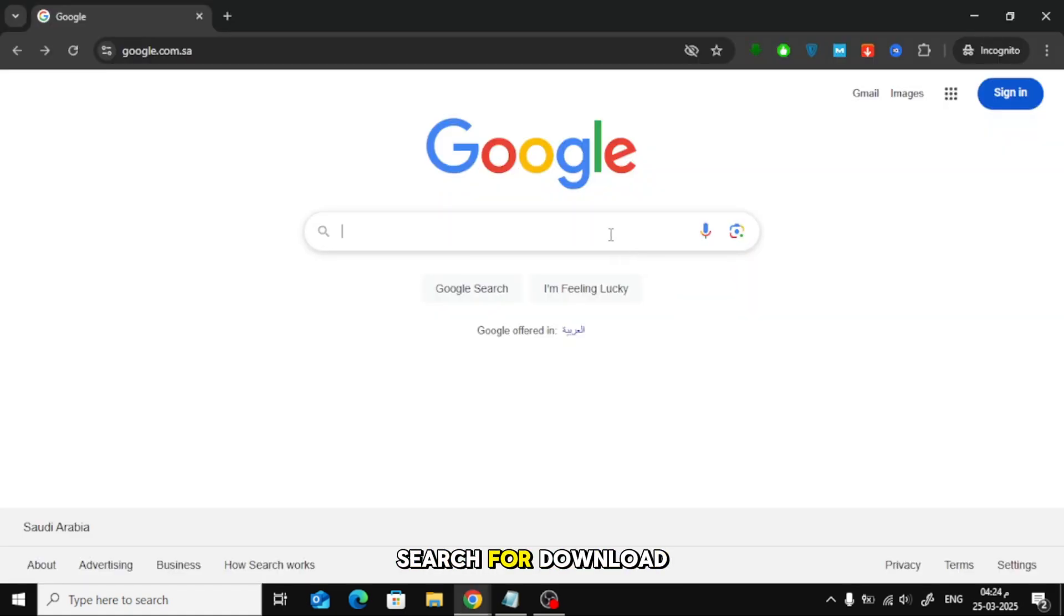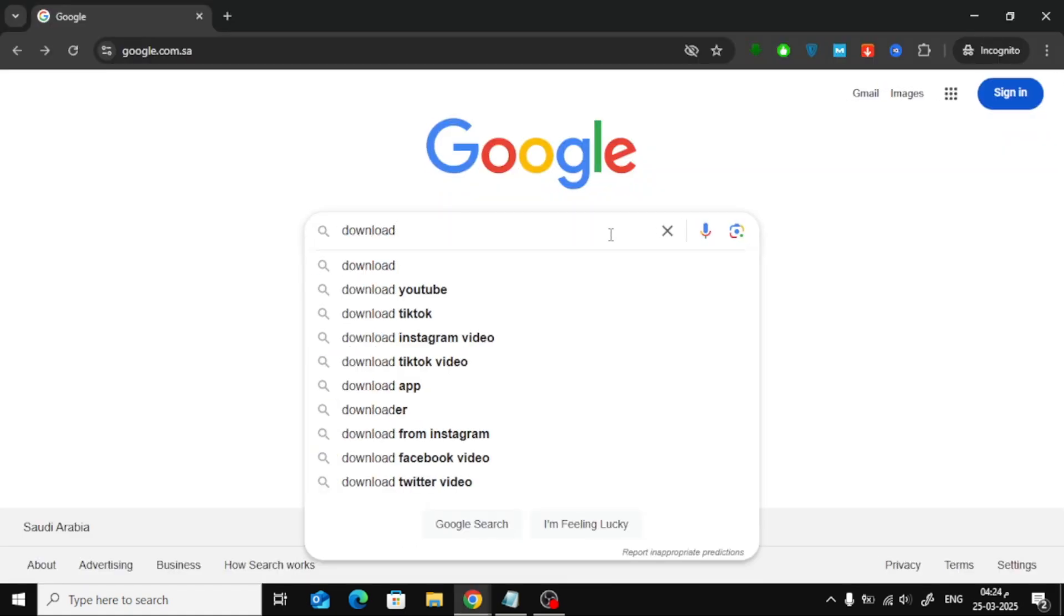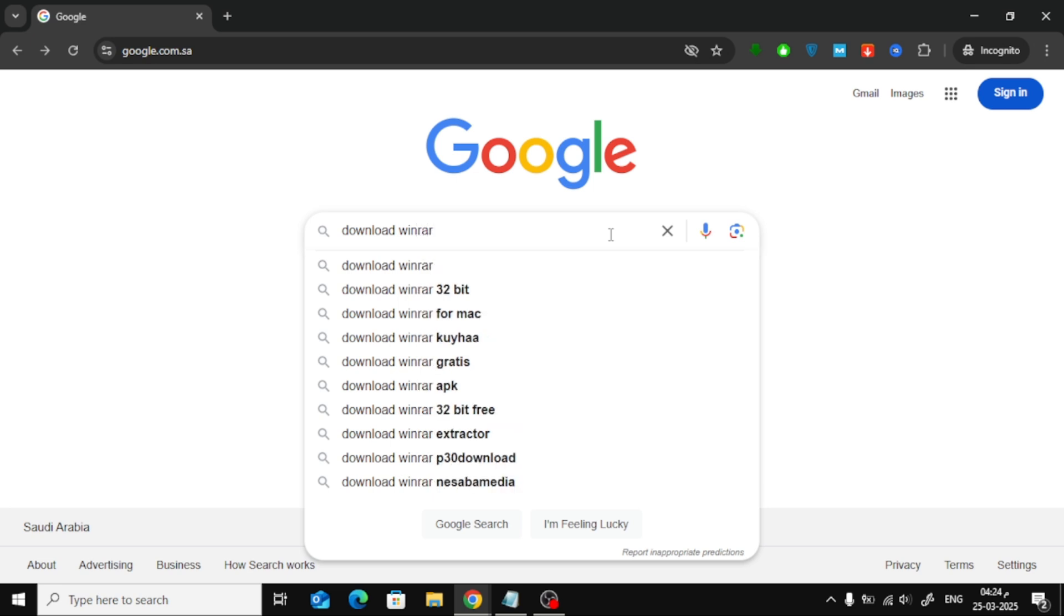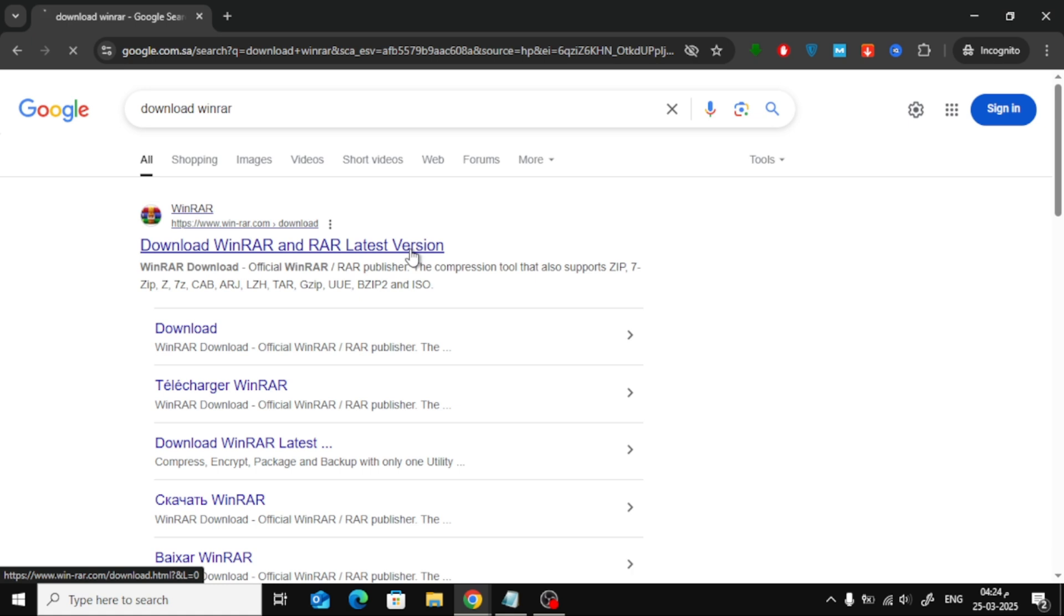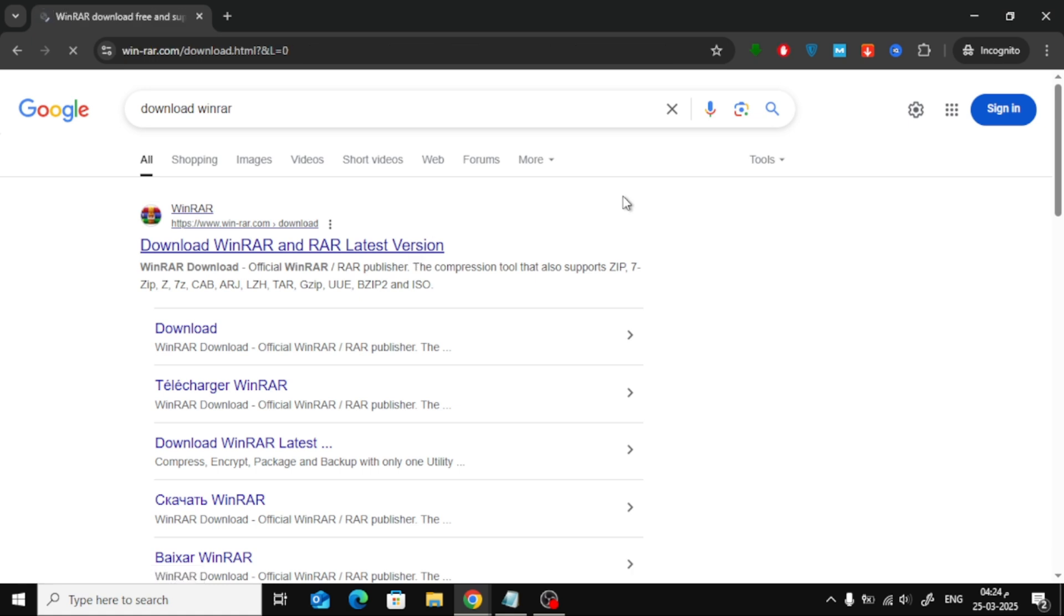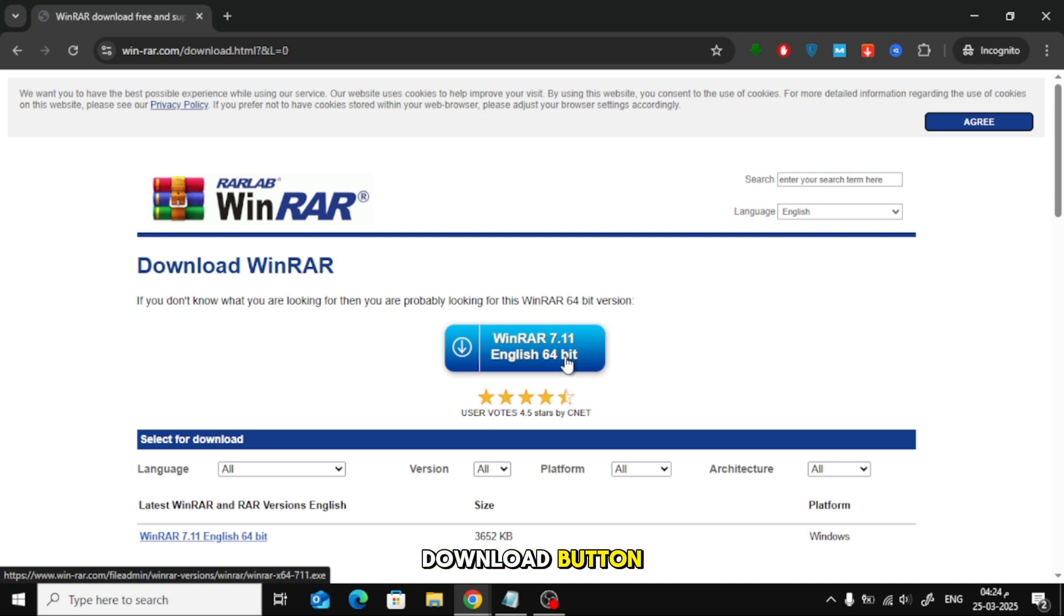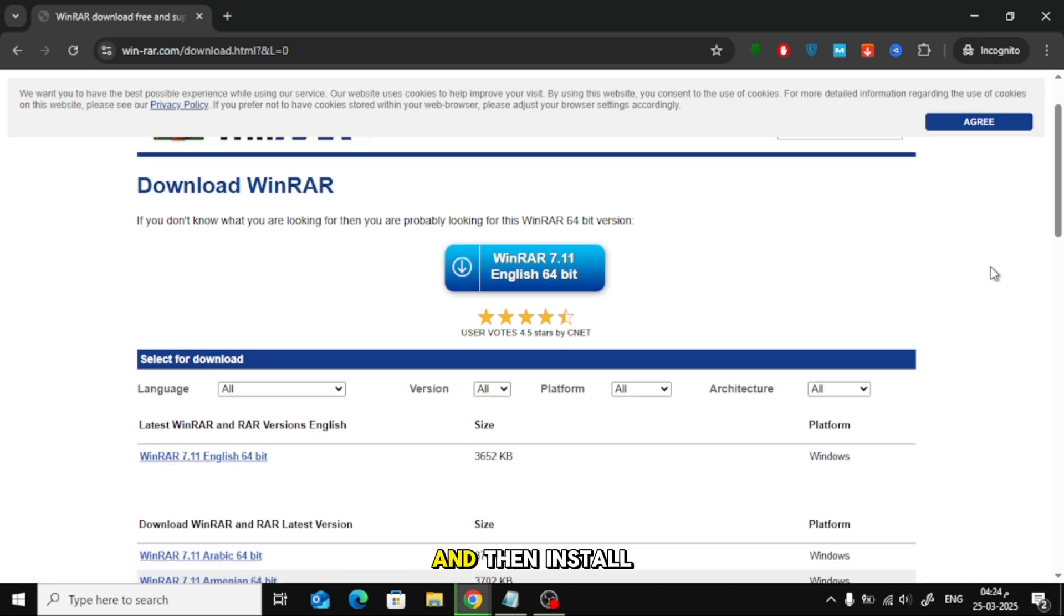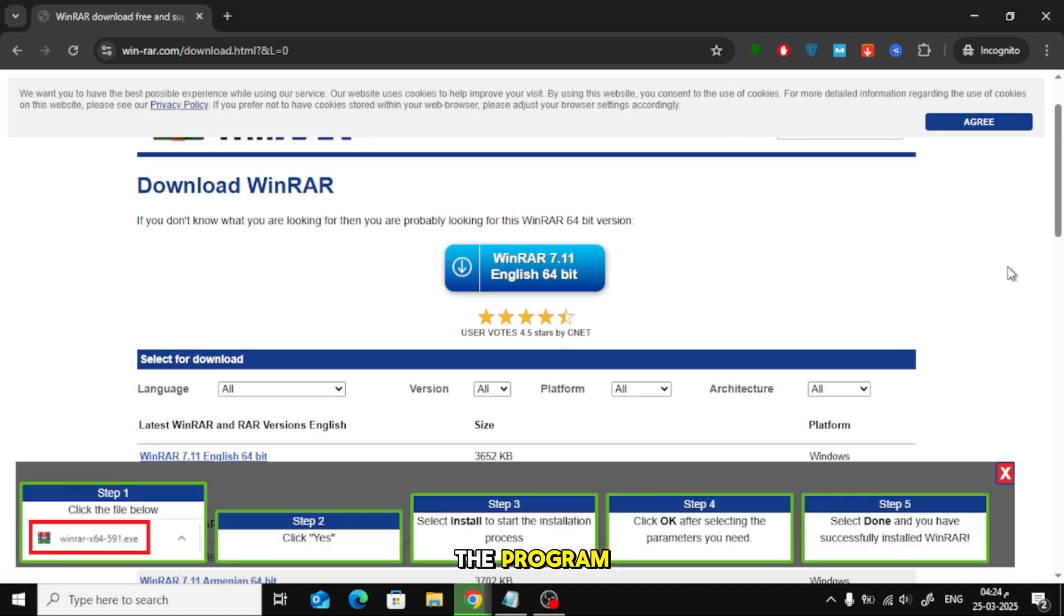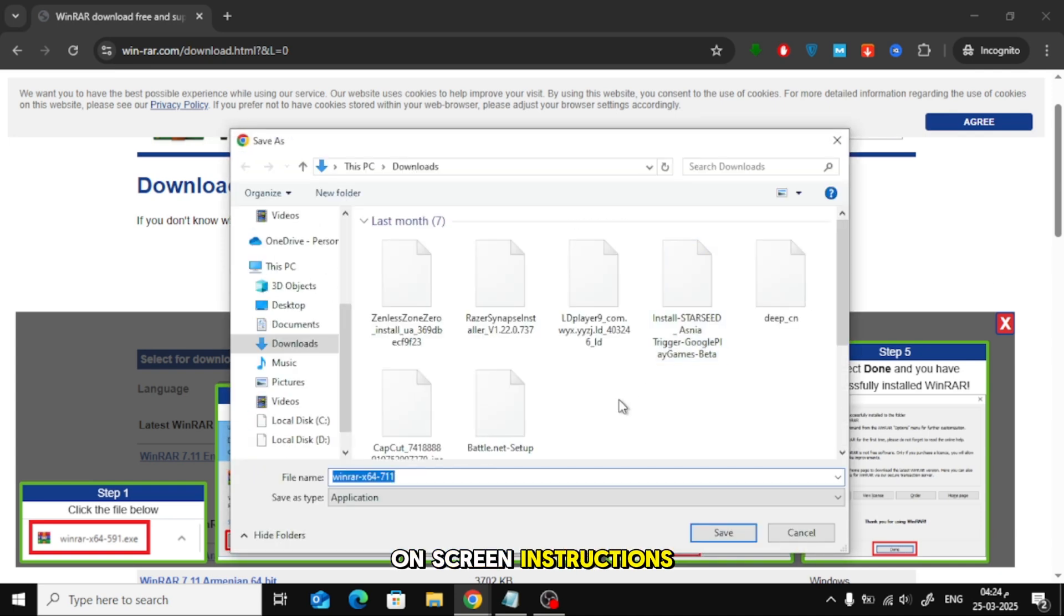Open Google and search for Download WinRAR. Click on the official WinRAR website. Once you're on the website, click the blue Download button. Choose a location to save the file and then install the program by following the on-screen instructions.